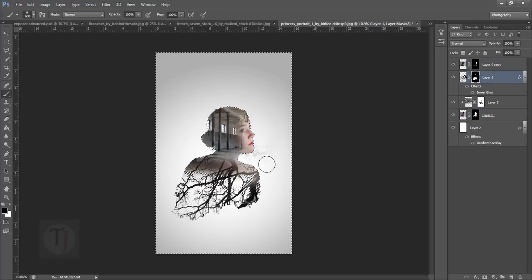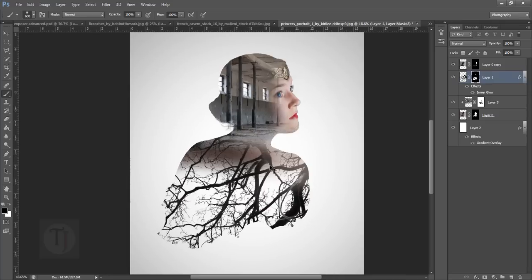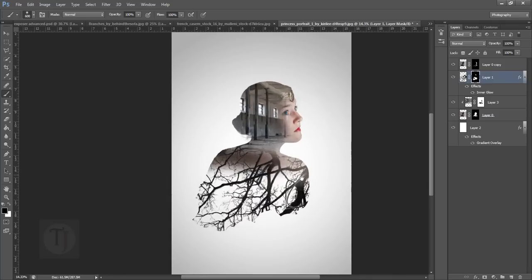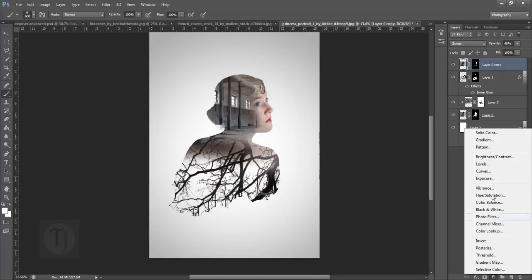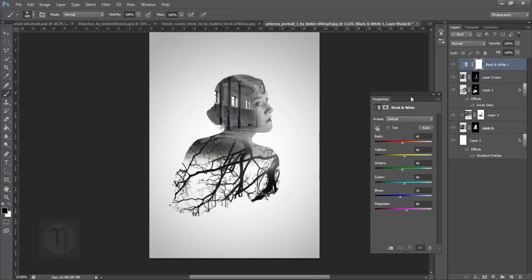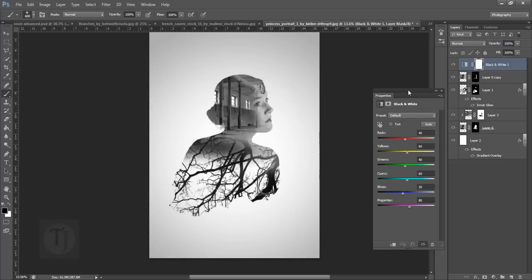Go back to the branches layer and delete that outside area, then press Ctrl+D. This looks great. Now we're doing some finishing touches — create a Black and White adjustment layer and in the Reds you can increase it a bit to make it brighter, or just leave it as is.